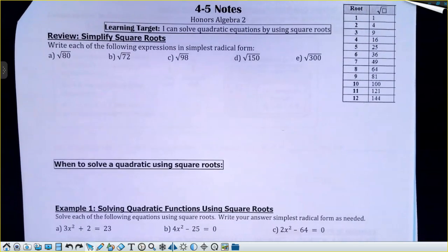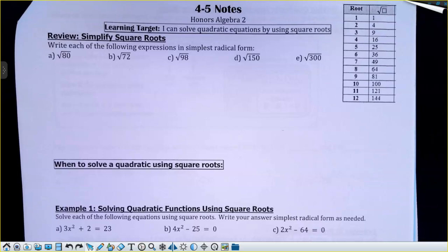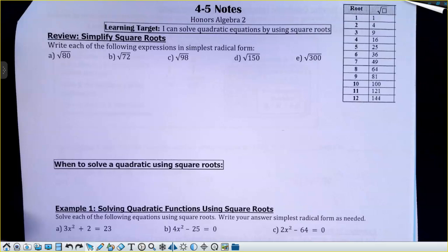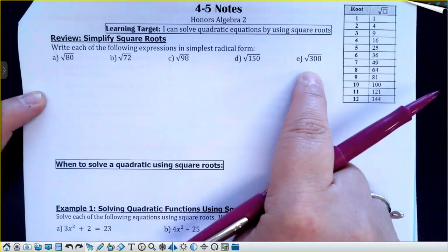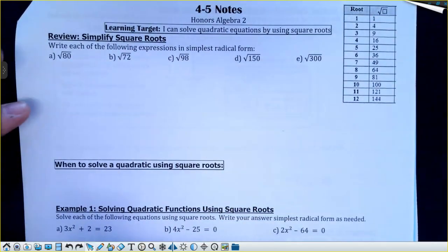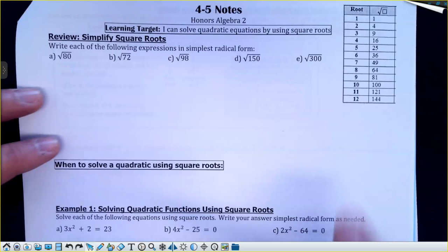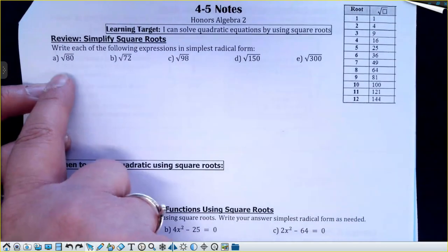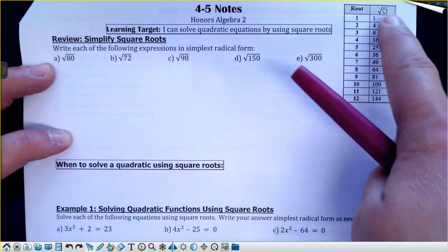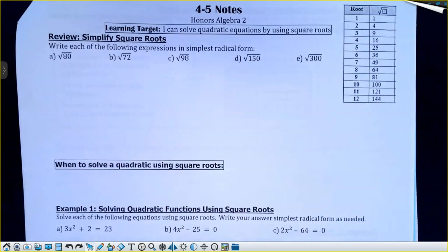Not all these questions will need you to do that, but if they do, you'll be asked to break down a radical. At the top we have the method for this. Did you guys learn how to do this with a factor tree? How did we learn how to break down a radical? Did anybody else learn it in a different way? Did you guys learn to do it with the biggest perfect square?